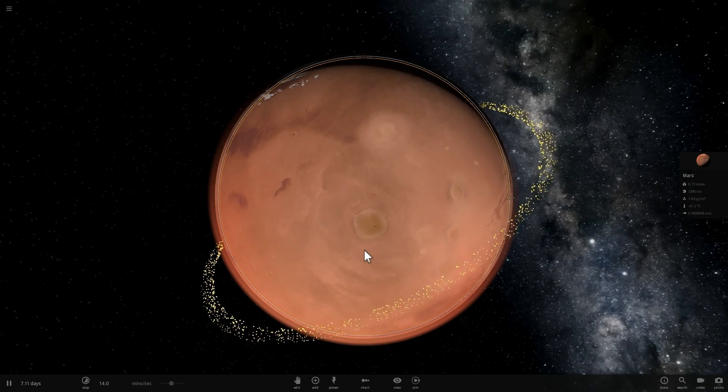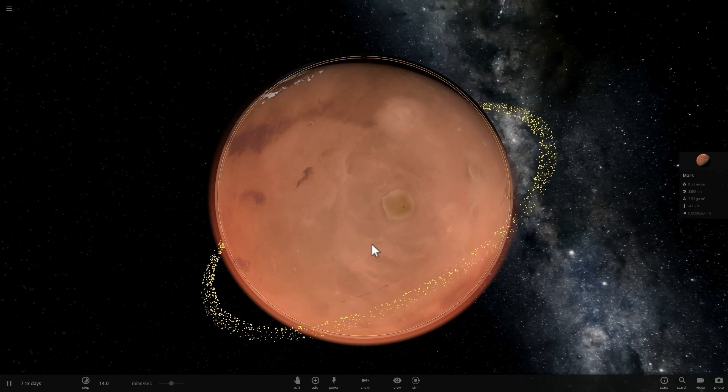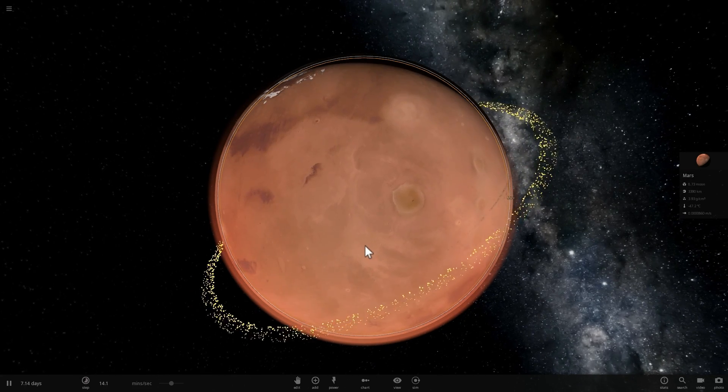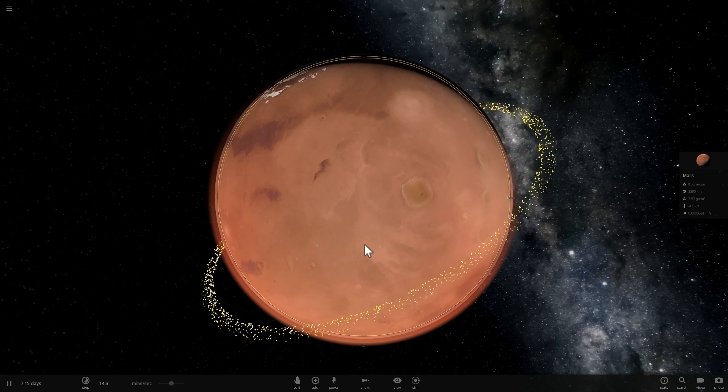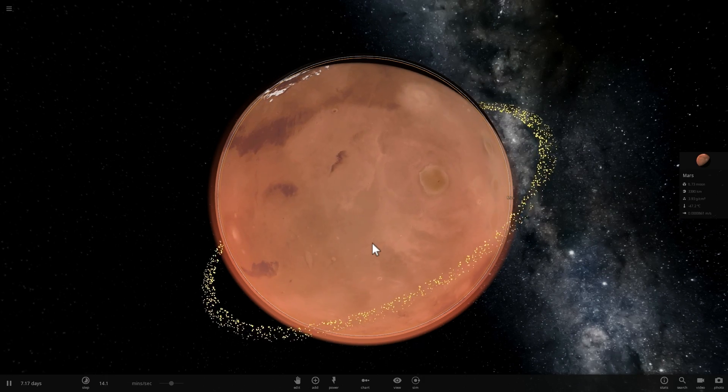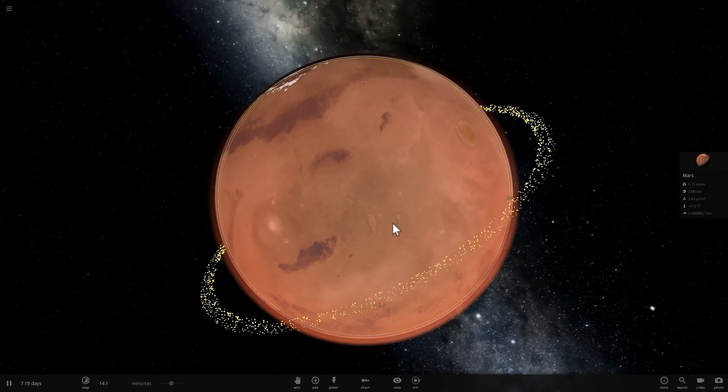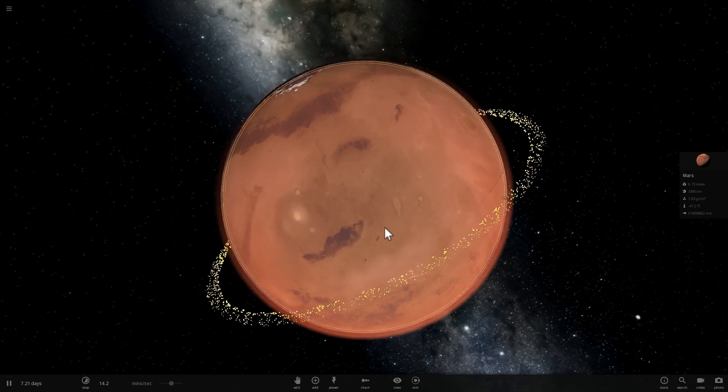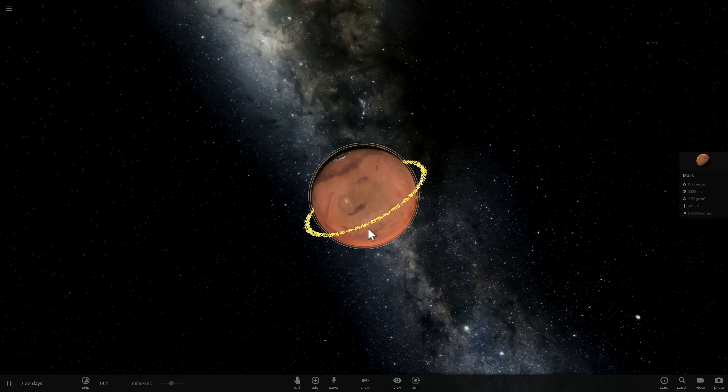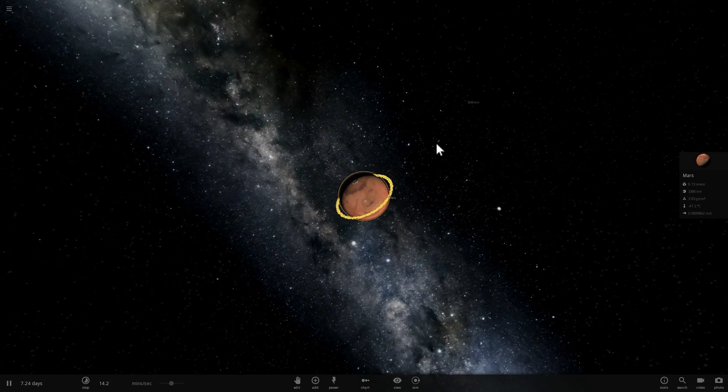Now we think that this may have happened to our planet Earth as well. Especially after the creation of the moon, it may have had rings around it that eventually fell onto the surface of our planet. But right now no terrestrial planet has any rings, and Mars is going to be the first.